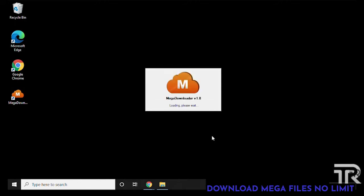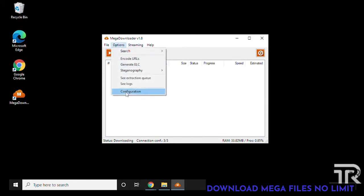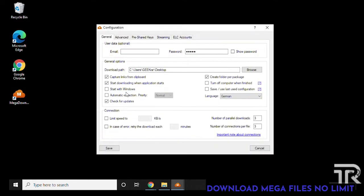Once complete we can leave it checked and click on finish and it's going to launch the Mega Downloader application. So those are the two applications that we need installed and now we can start configuring.